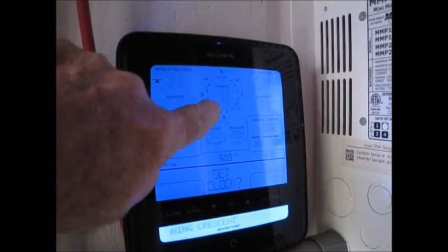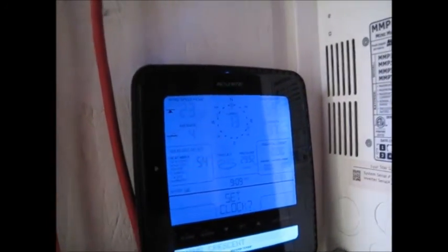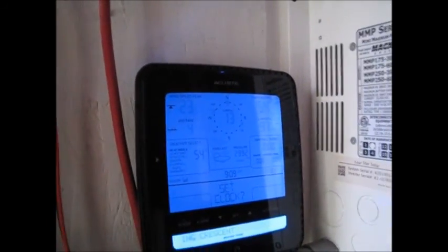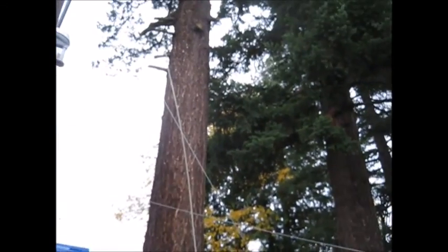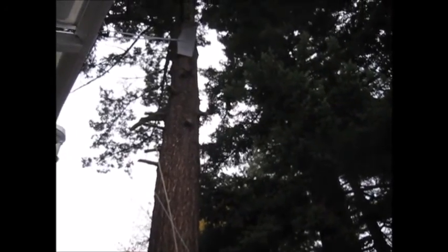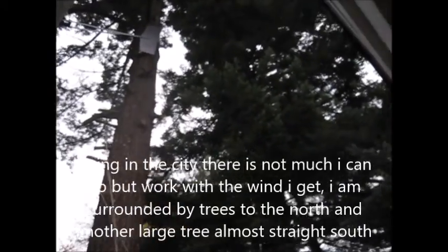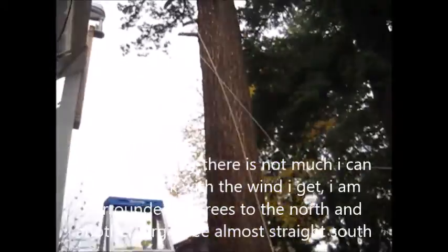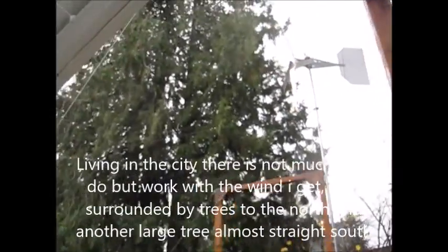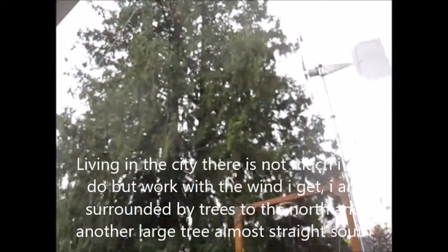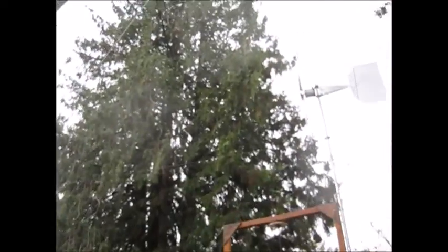Right now it's 13 miles but this is super dirty wind. Got this huge tree right up here. That's coming out of the north. A real light rain right now.